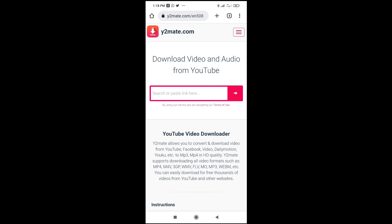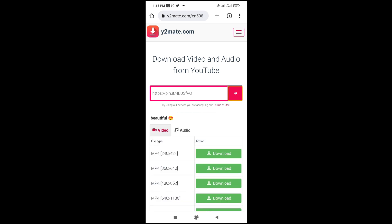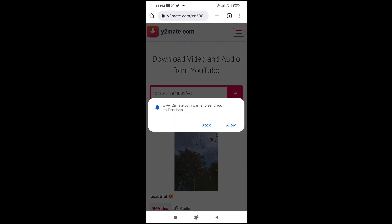When you can then paste the link which you copied from the Pinterest. Right now, as you can see, here is the video.